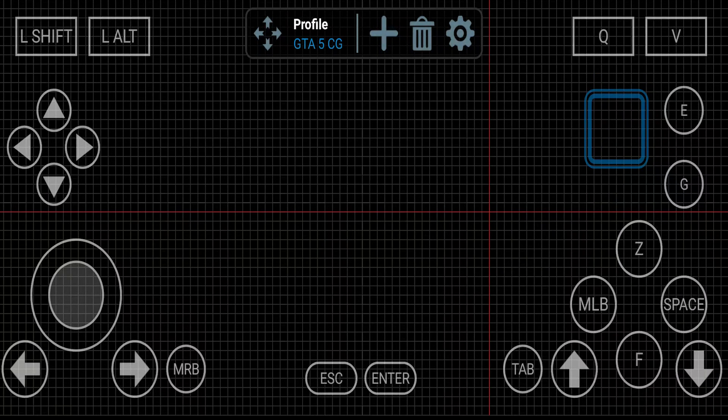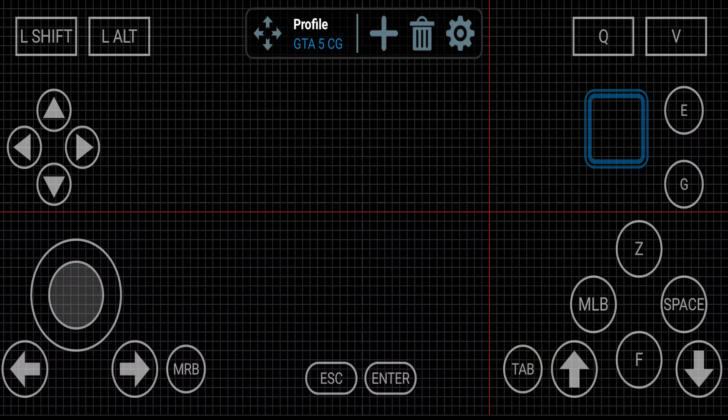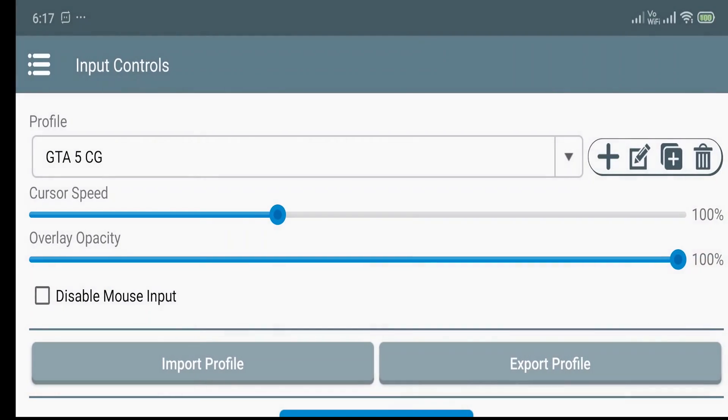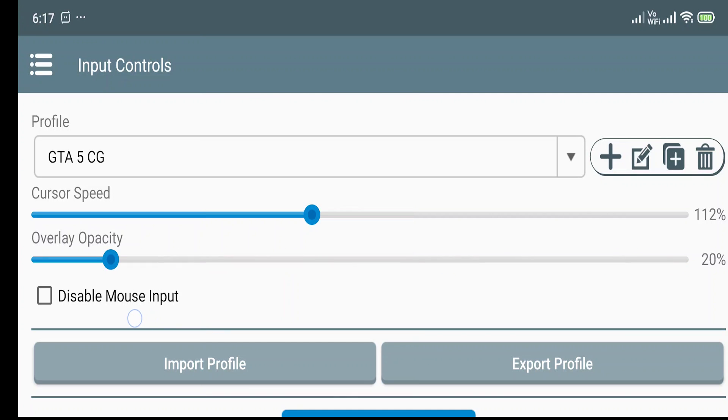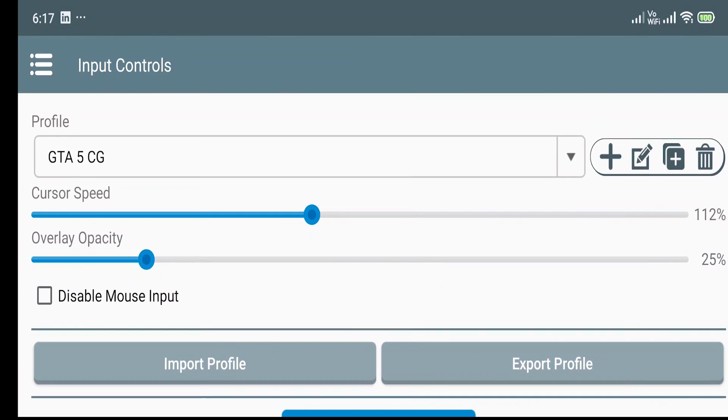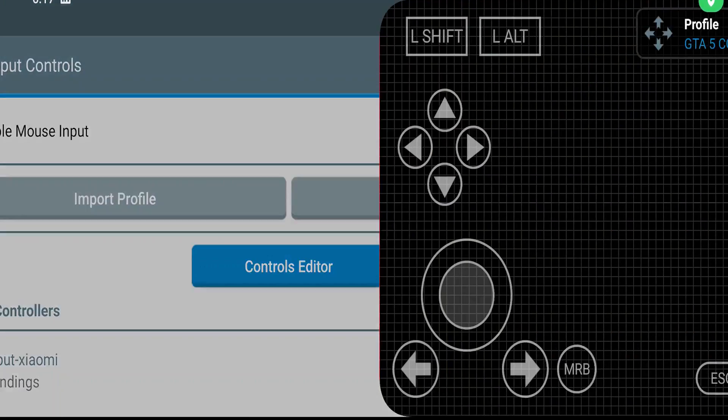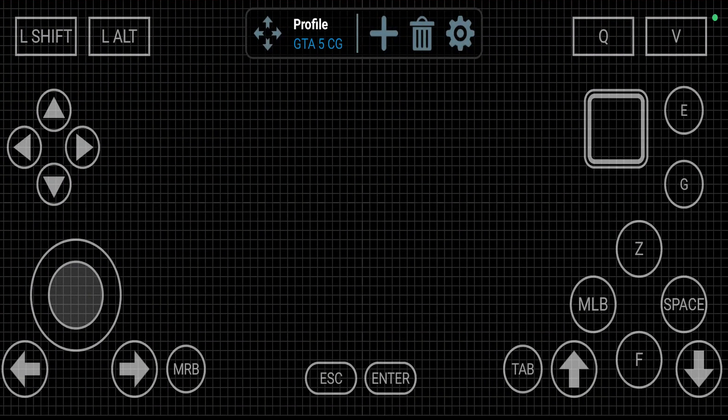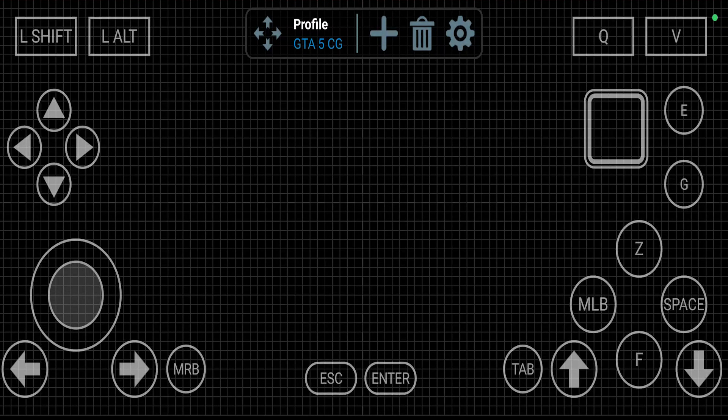You can use these controls to play. I won't do anything for now. For the cursor speed and the overlay opacity, you can adjust this according to yourself. I would go with 25% opacity. That would be good for me. If I increase this to 100%, let's see if we can see the preview of it or not.